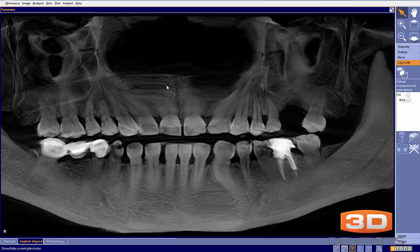We've been sent a case on the upper left-hand side, edentulous site number 14. The notes say tooth number 14, upper left first molar, was removed approximately three and a half months ago. At the time of removal, it was just root tips, and was removed and grafted with socket preservation, collagen plug, and PRF membrane over top of the collagen plug. Now the patient is back, ready to move to the next step of a dental implant.